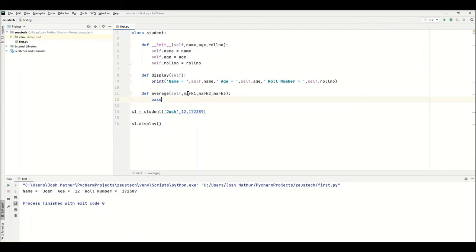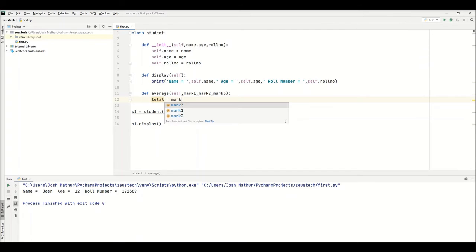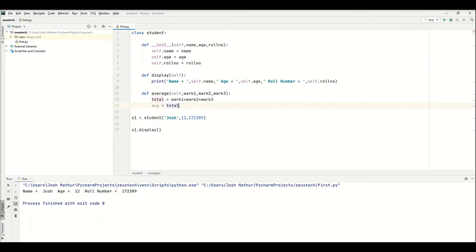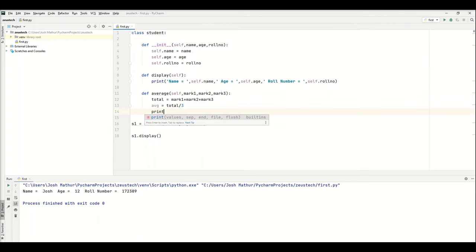Now we have three parameters: mark one, mark two, mark three. We're going to make total equal mark one plus mark two plus mark three. Average equals total divided by three, and then we're going to print average.